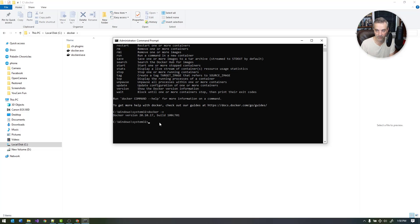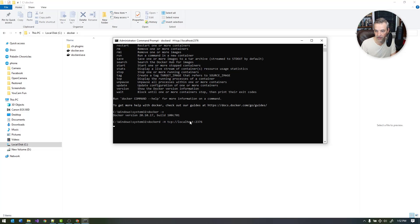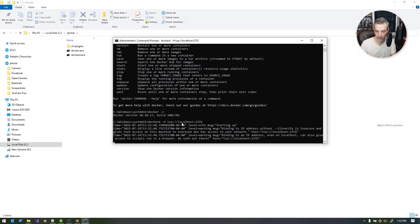Now we can actually start the Docker daemon. If you just want to run this temporarily for dev purposes, you can start a CLI and simply start dockerd by typing 'dockerd -H tcp://localhost:2376', which is the same host and port as the environment variable we set for the client to find. If I start this, it will start dockerd on that particular port and host and you'll get some logging output.